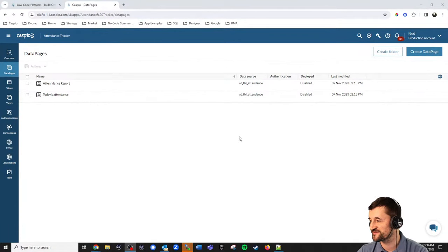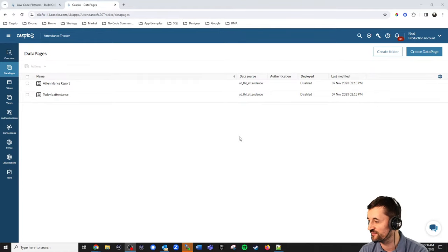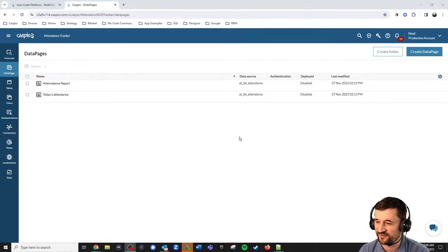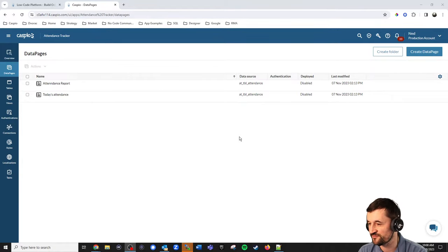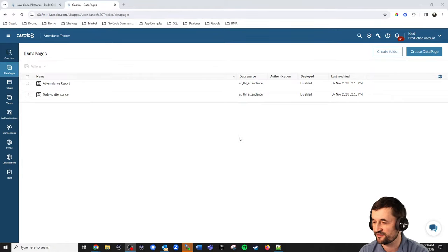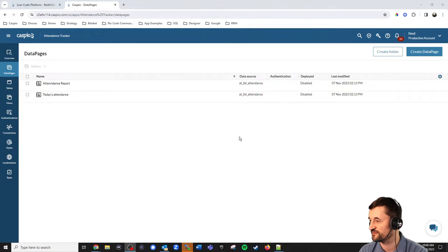Welcome to Caspio Live, it's Ned. Before I begin, as always, if somebody can just let me know that you can hear me okay, we will go ahead and begin today's presentation. So let me know in the chat window if you can hear me, and I will go ahead and begin with today's attendance tracking solution that we talked about.